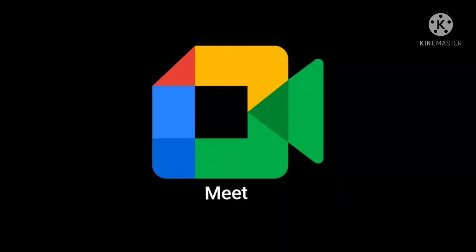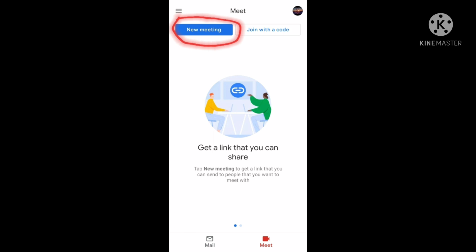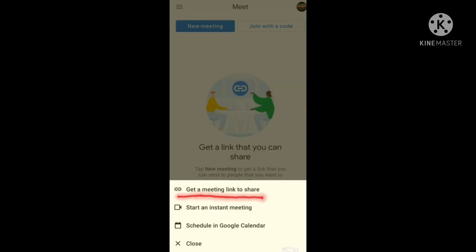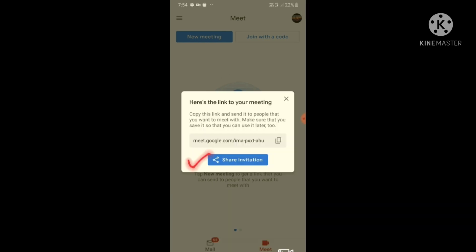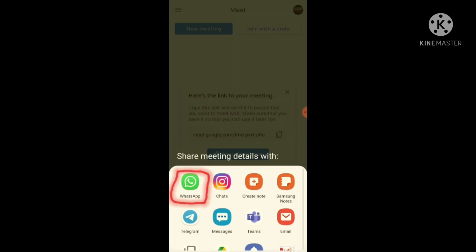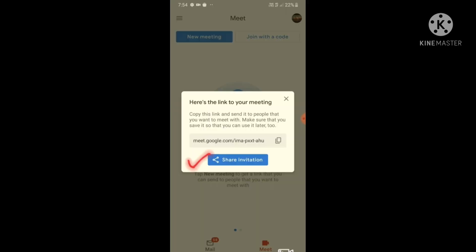Open the app from the home screen. Select new meeting. Click the option to create a meeting link to share. Let others join this meeting by sharing the link via WhatsApp or other sources. For that, click share invitation.